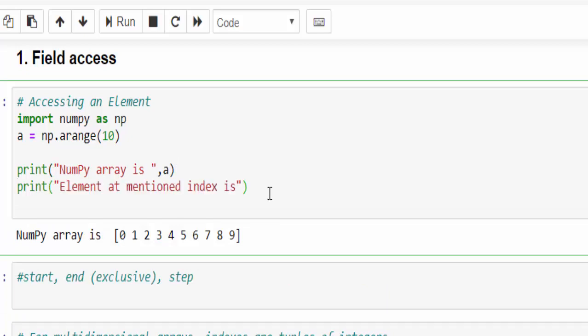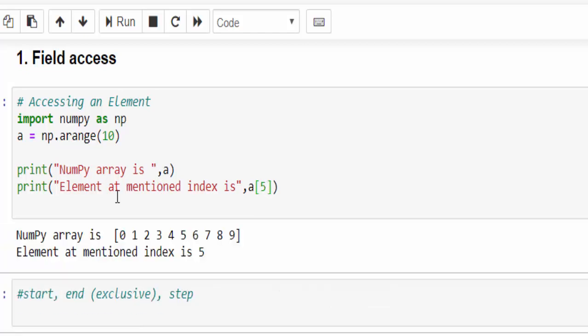Now, element at the mentioned index and output message a, because the a variable, we have saved the array. Within the square bracket, you have to mention the index number. I am going to mention number 5. Just execute it. So the element at mentioned index is 5.